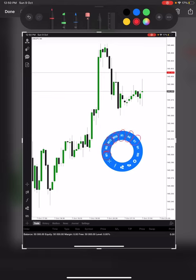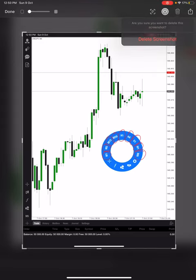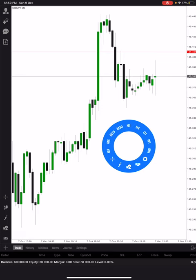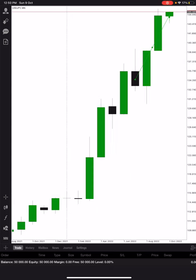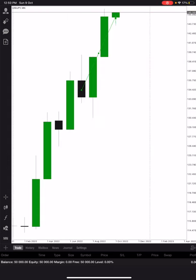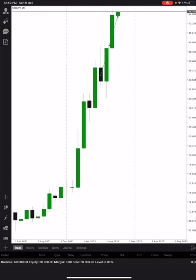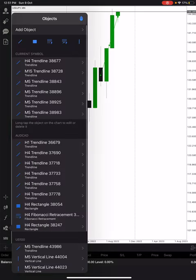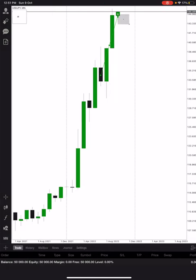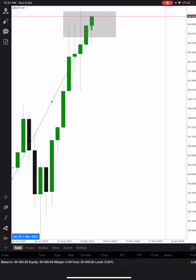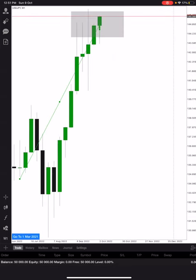Now on M1, you can see more candles compared to M5. If we go to a higher time frame — let's say one month — you can see the candles in green color. A single candle here represents one full month of price movement. Similarly, one candle on the weekly chart represents one week.